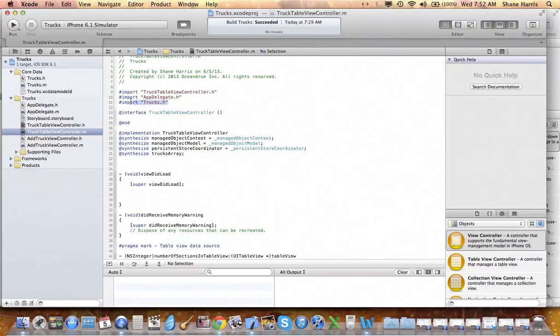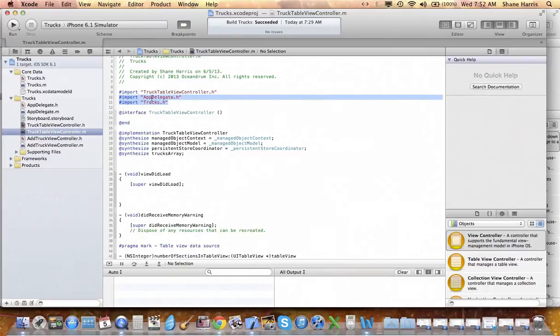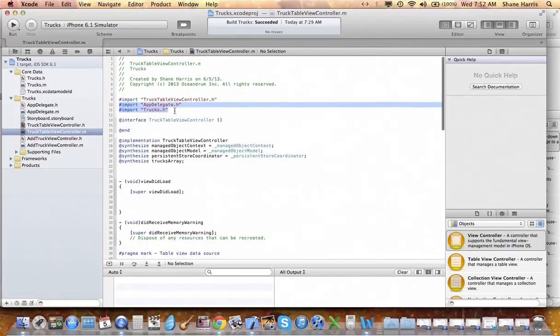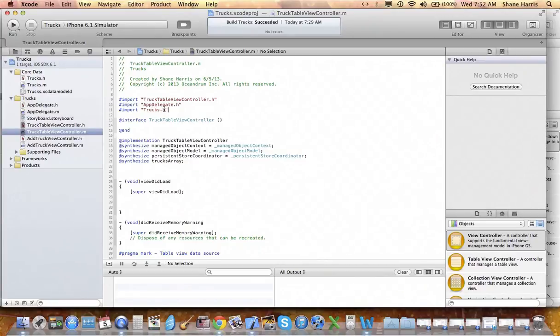Be mindful that it is important to import the app delegate into the implementation file as well as the trucks header file. So we've made use of that.